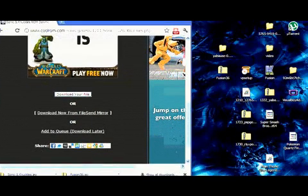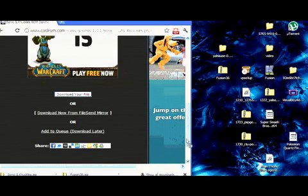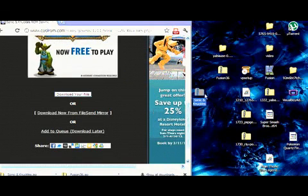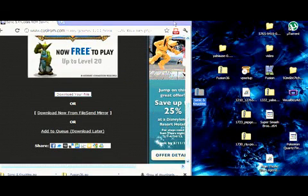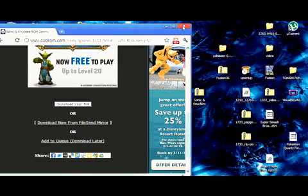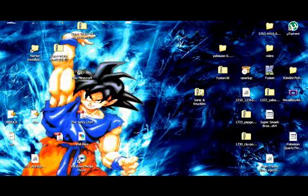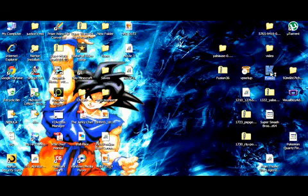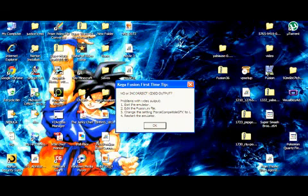So you just need to drag that, put it right there. You just need to extract that, save that, and put that ROM on your desktop. And then you just need to double click on the Sega emulator, there's an icon right here.